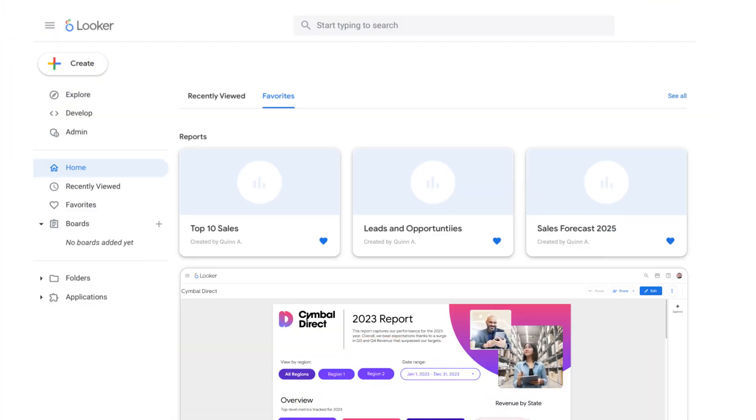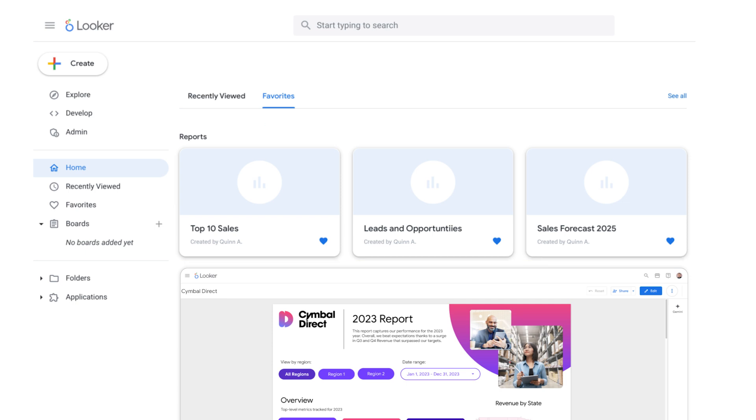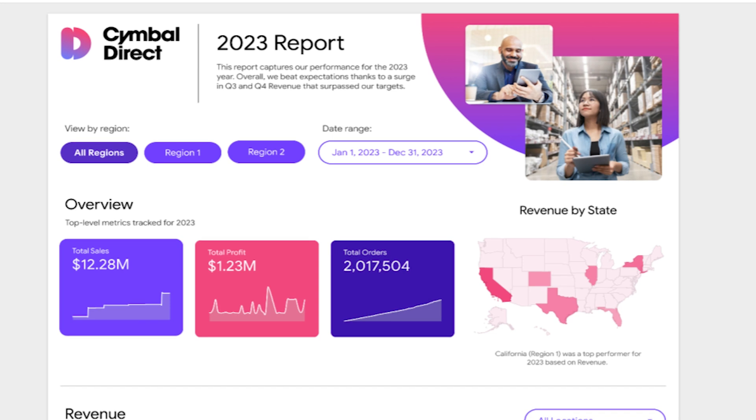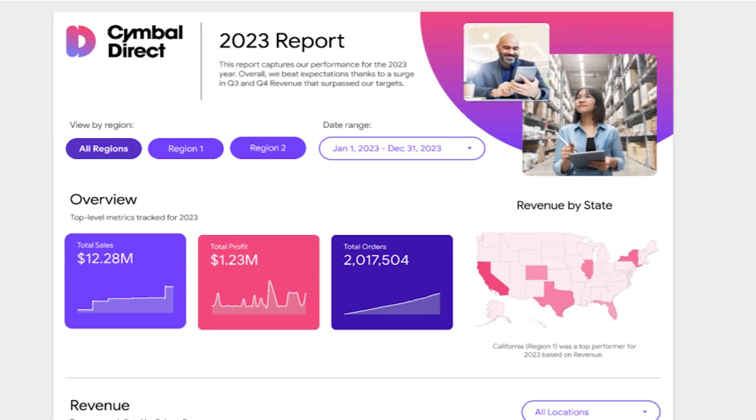Let's start with the Looker homepage, your central hub for all things data. As you know, Looker has always provided robust tools for building dashboards with a governed modeling layer, ensuring data accuracy. But now, there is a new addition to the Looker family: Looker Studio Reports.